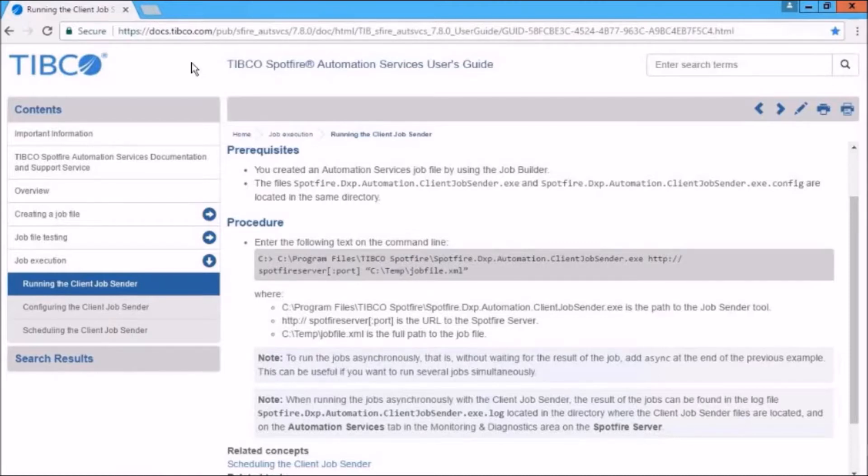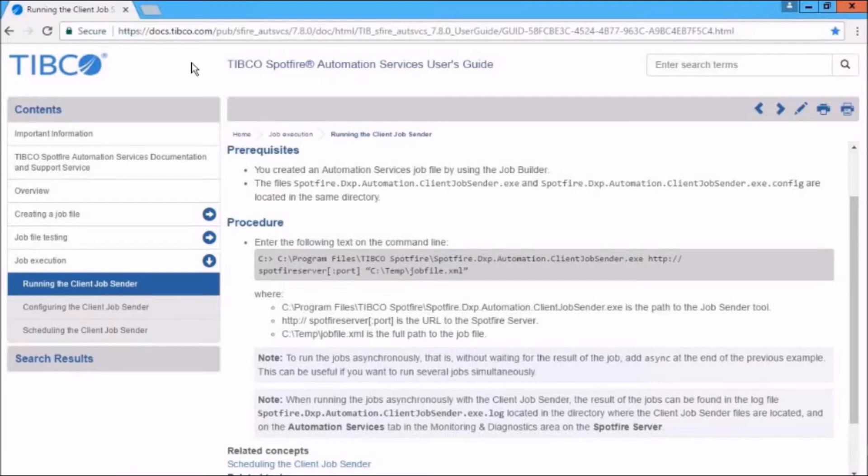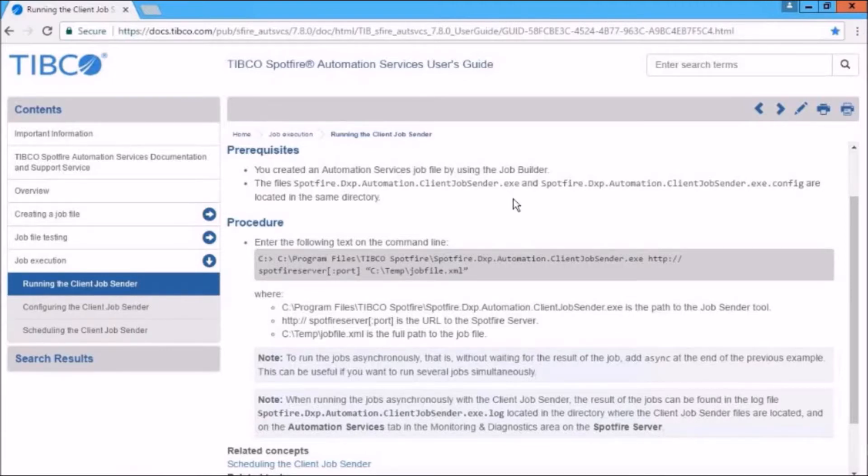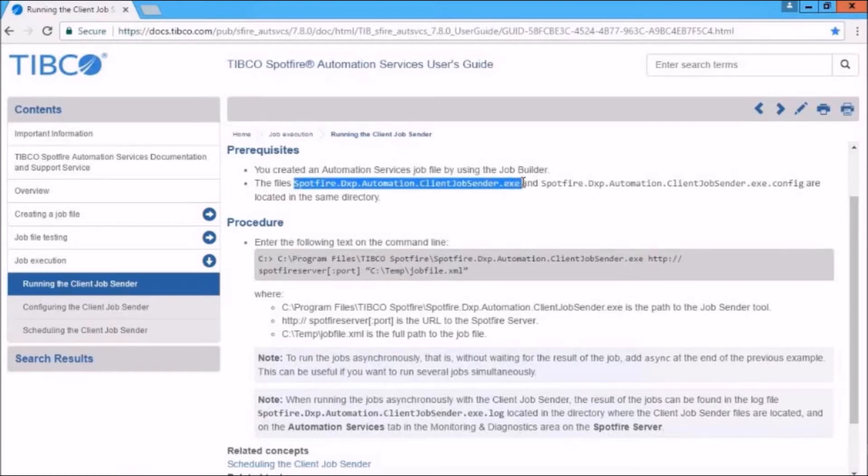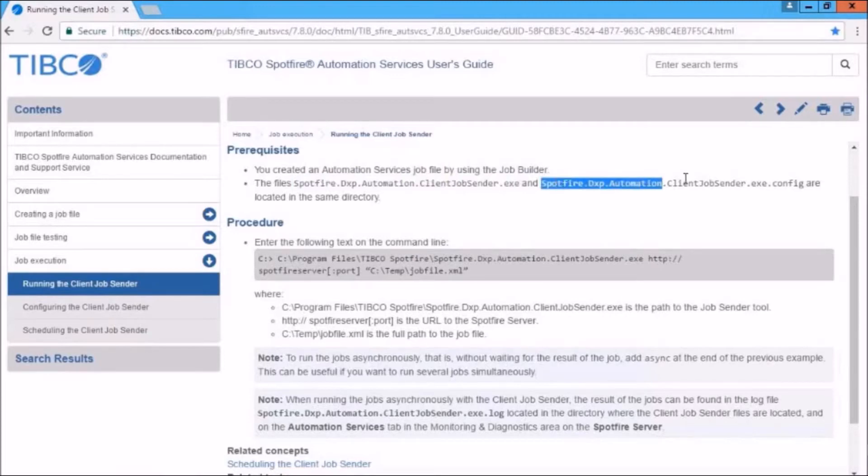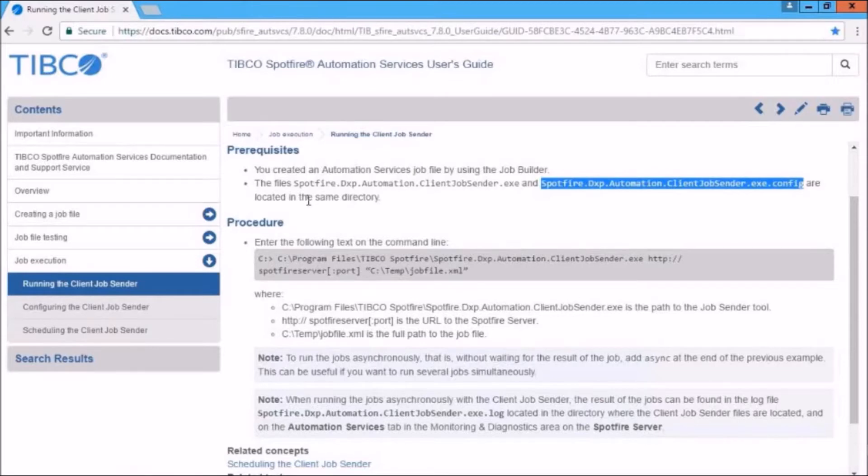How you do that is nicely summed up here on this TIBCO Community Web page. And I've included this URL in the README and another URL on creating custom tasks as well. And what you'll see here is that you require these two files.